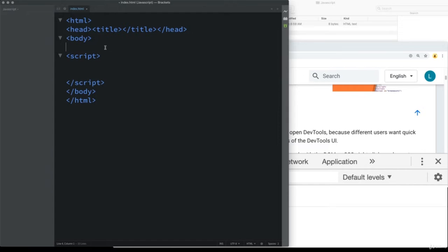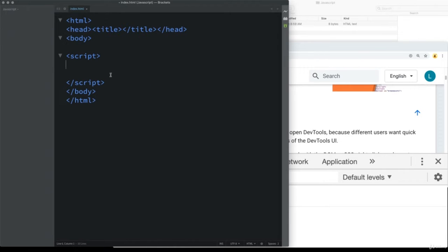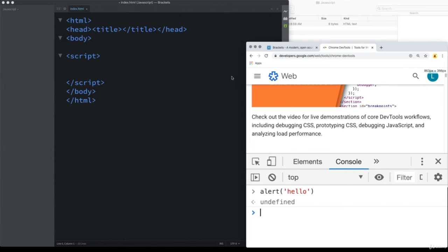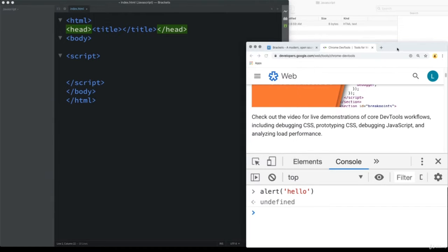The script tag can be placed anywhere on the page and when you run the JavaScript code it's going to execute. You'll find it within the head or within the body before it closes. Best practice, if you are interacting with the web page contents using your JavaScript, is to keep it near the bottom before the page closes. You can have it in the head if you're running functionality that's not interacting with the web page.